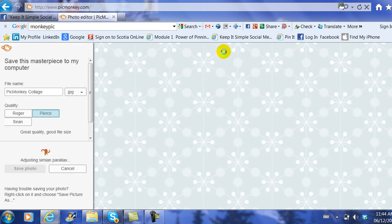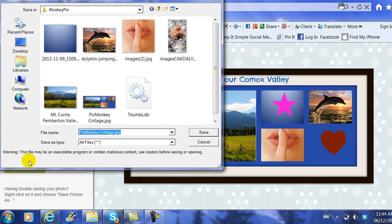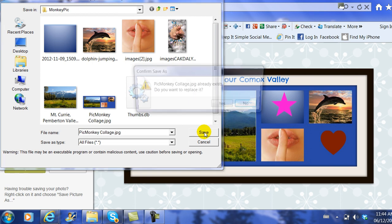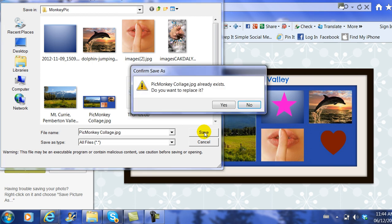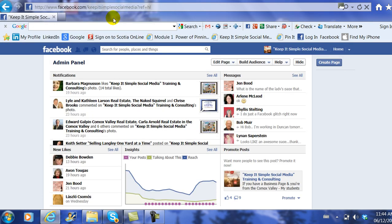I'm going to save it. I'm going to save it back into the same photo album I had it saved before and I'm going to click save. And it says it already exists, but that's because this picture was there. So I'm going to replace it with the new one and I am complete. I'm closing out of PicMonkey.